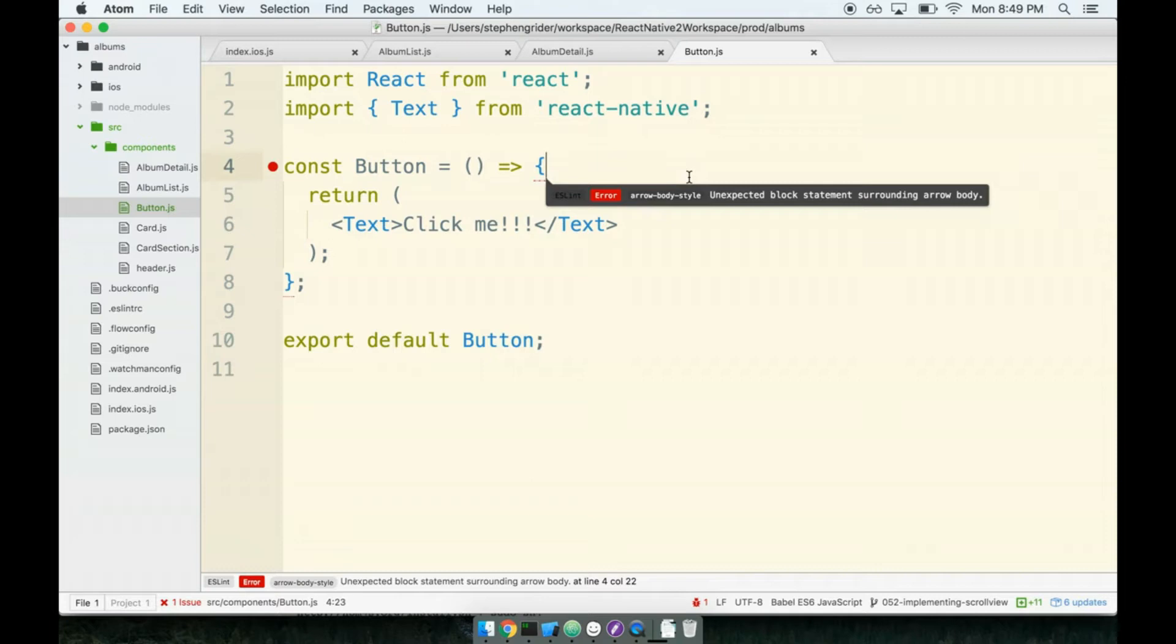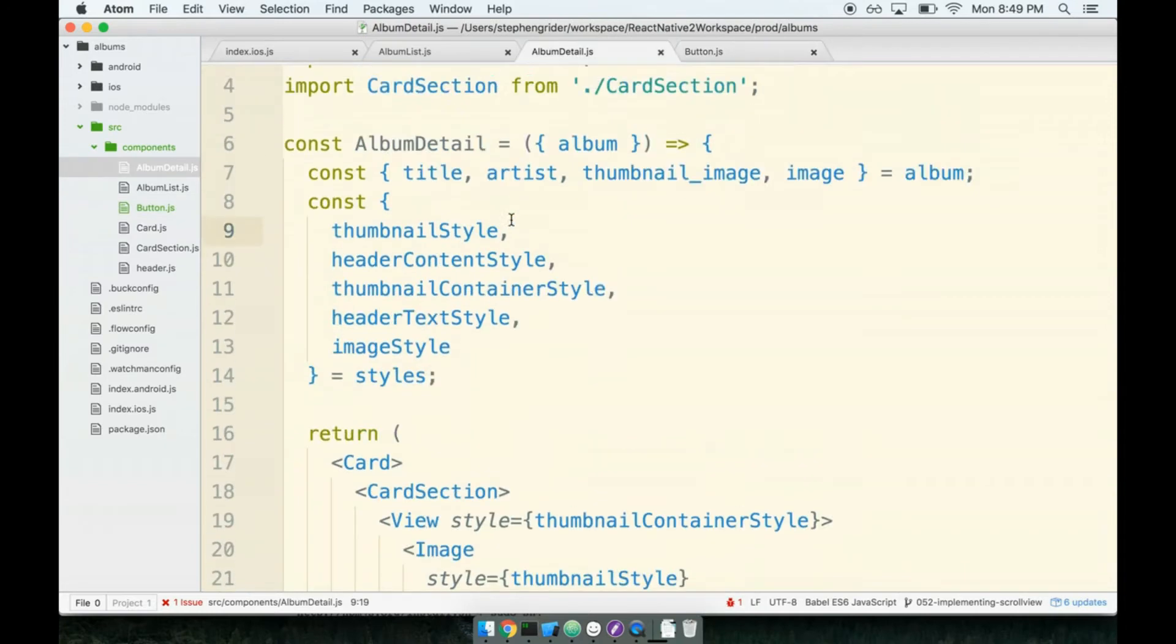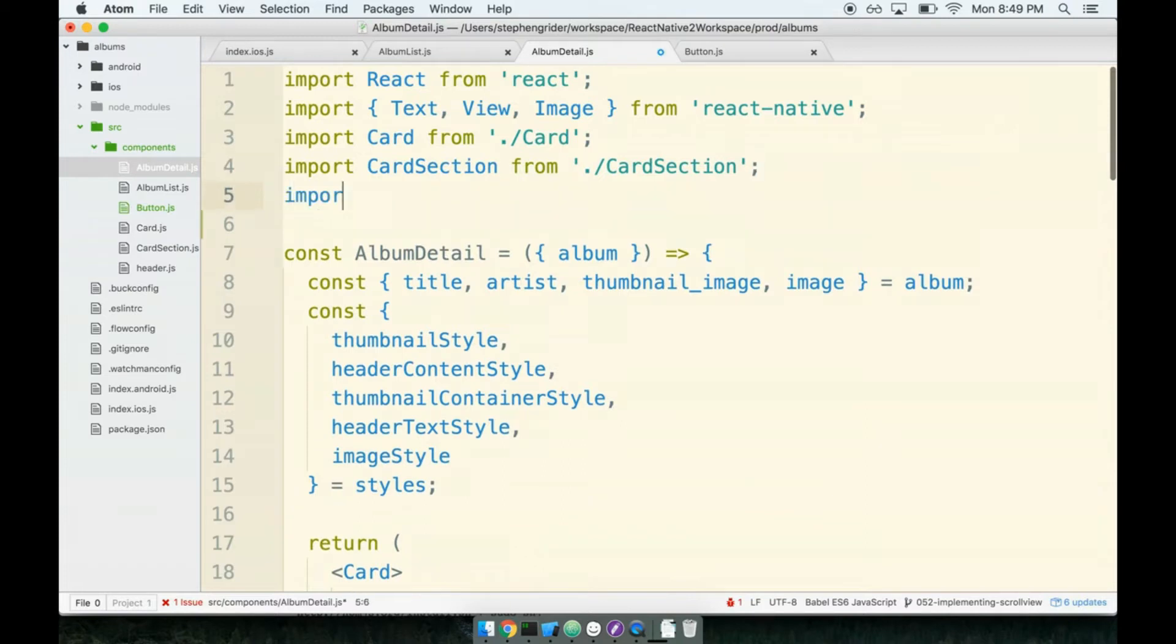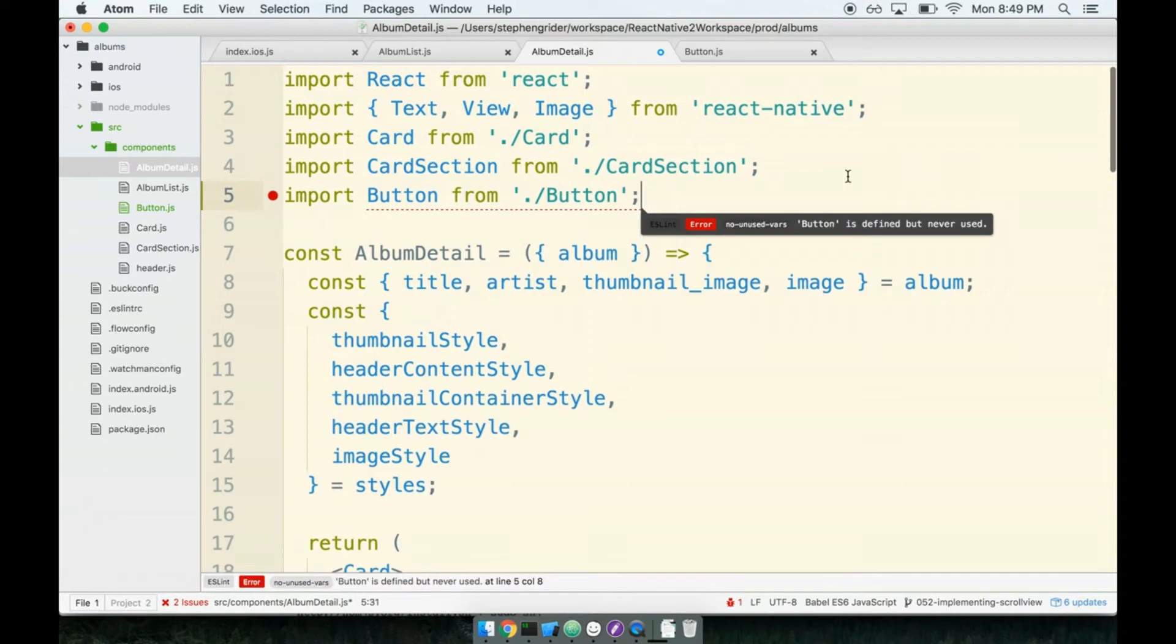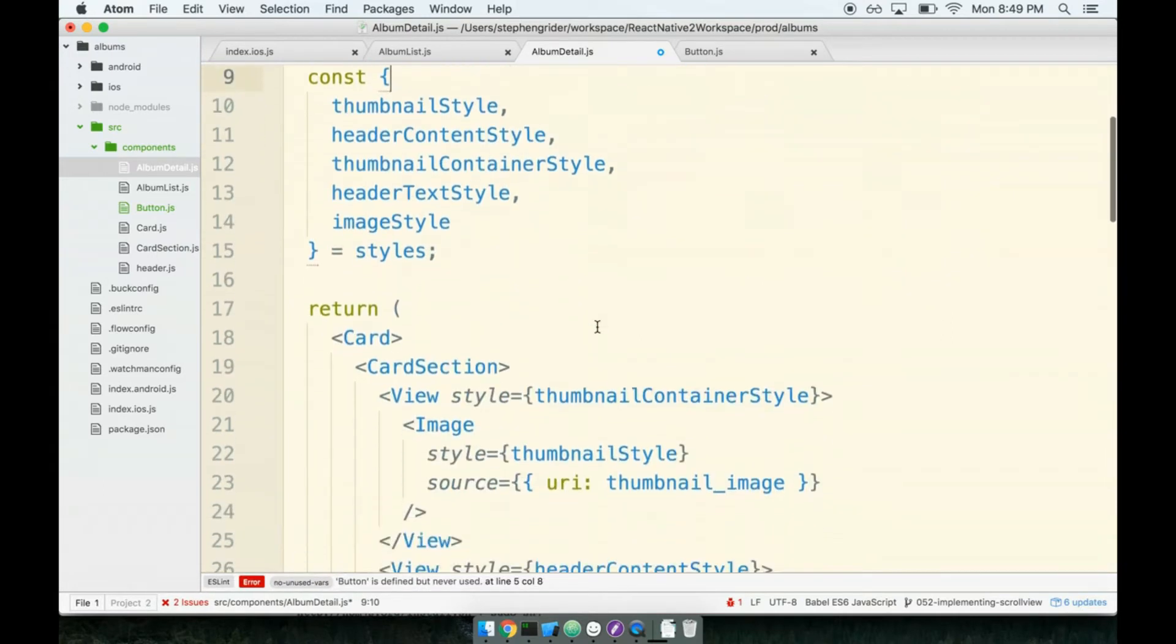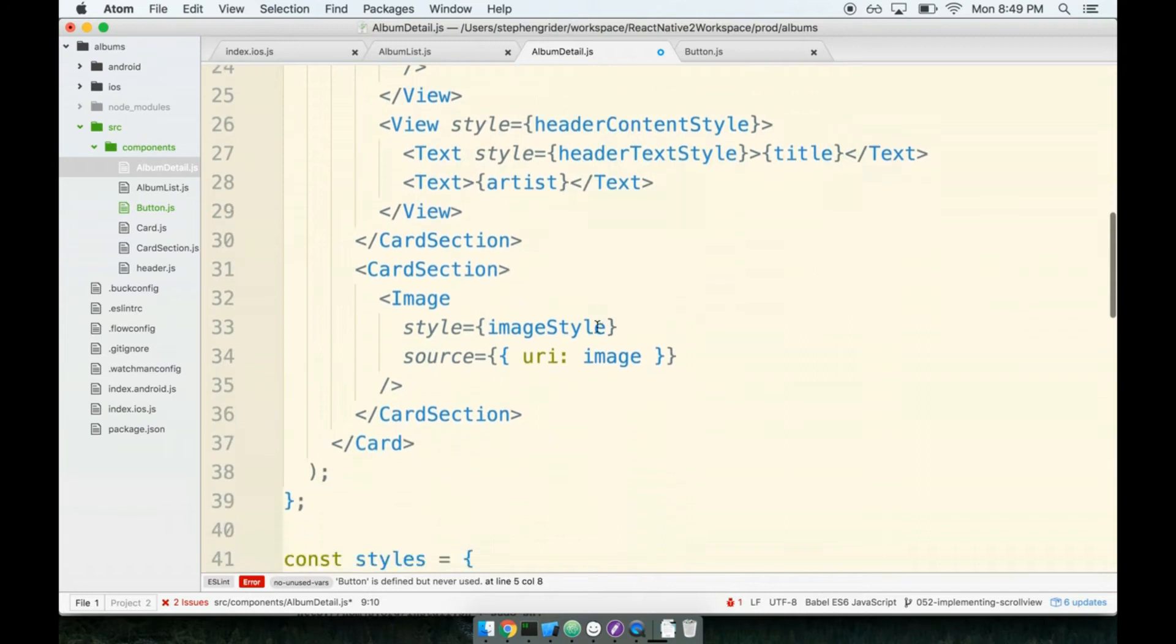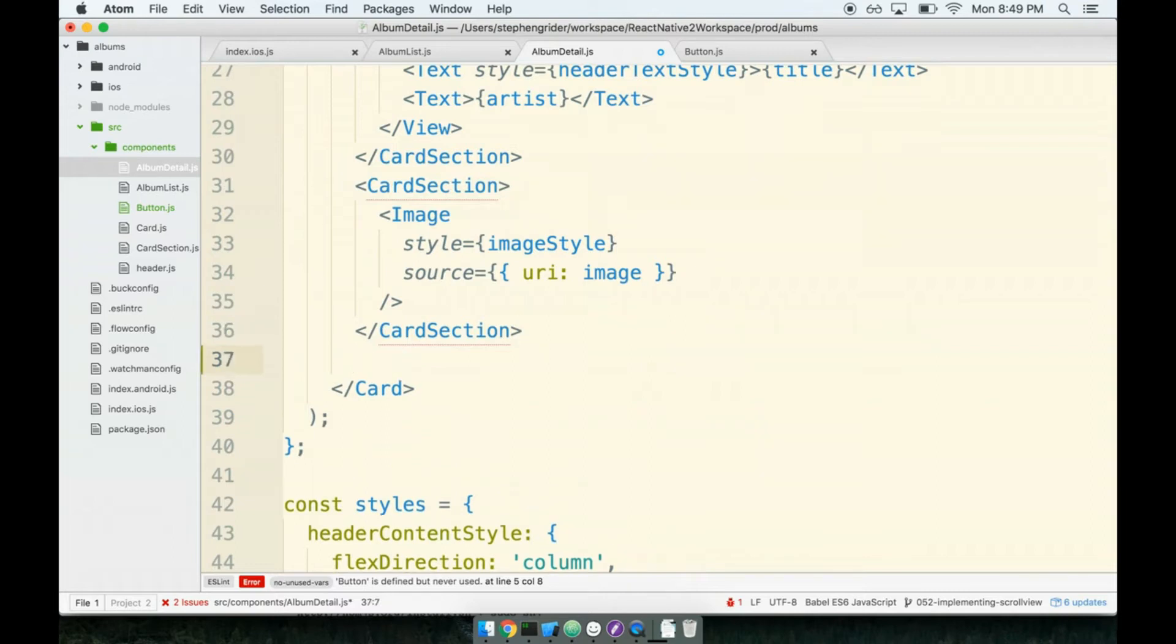Finally at the bottom we will export default Button. Now I want to be able to see this button immediately, you know, I want to get it to show up in the simulator so we can actually make use of it and develop it on the fly. So I'm going to immediately import it into our album detail. I'm going to import it as Button from button, and I'm going to create a new card section after both the existing two that we have to house the button. Remember that was the goal all along: we're going to have three card sections and the last one was going to house that button.